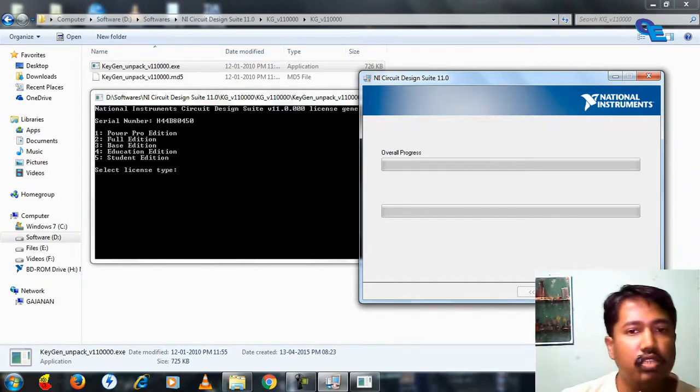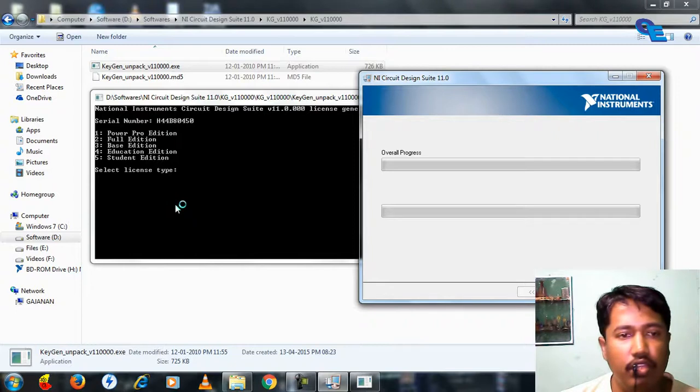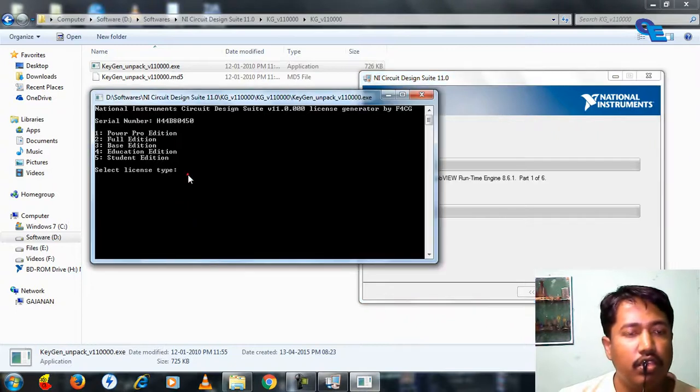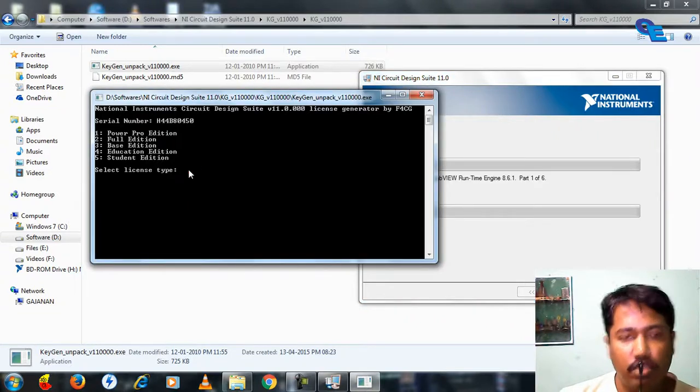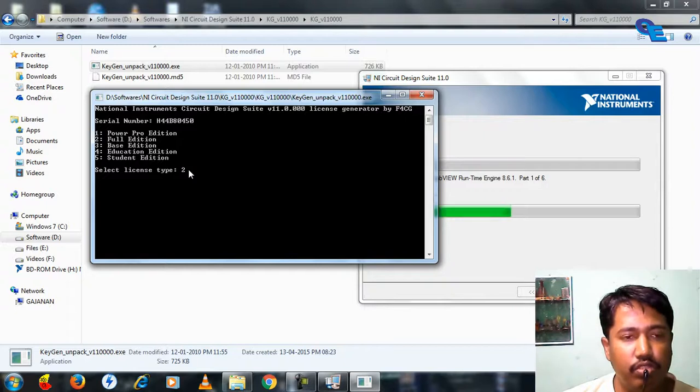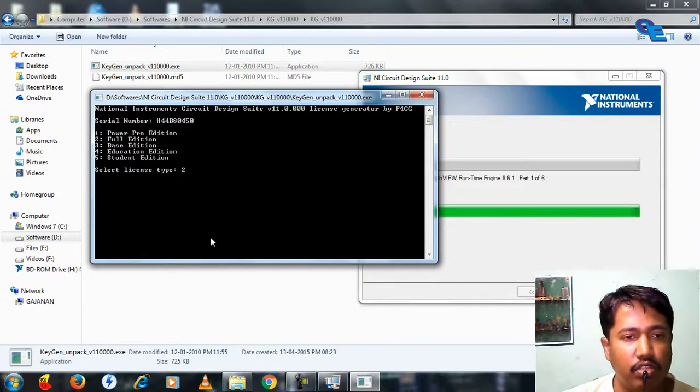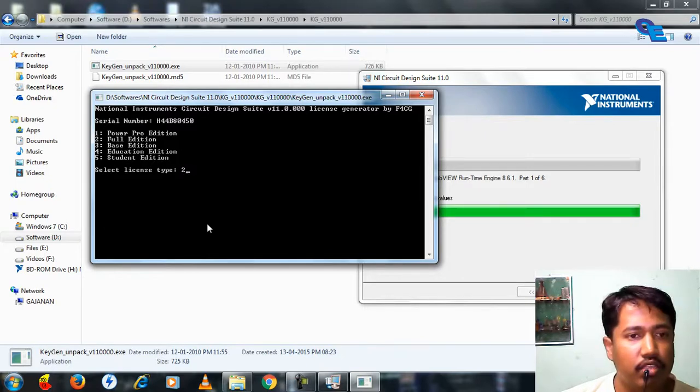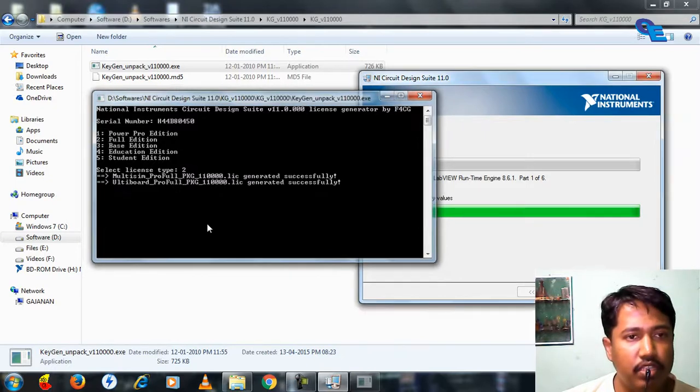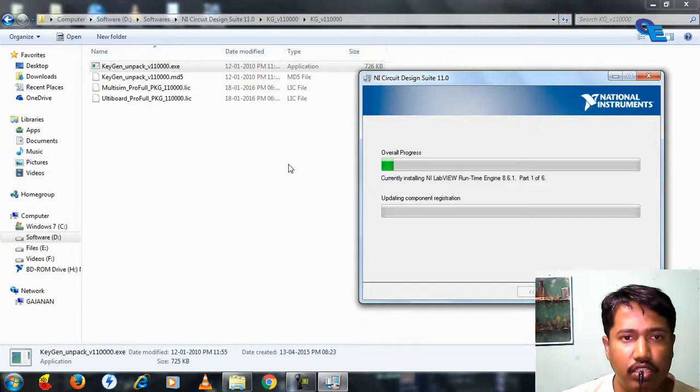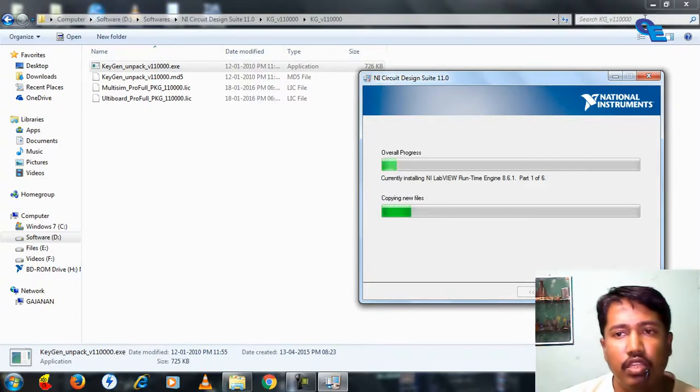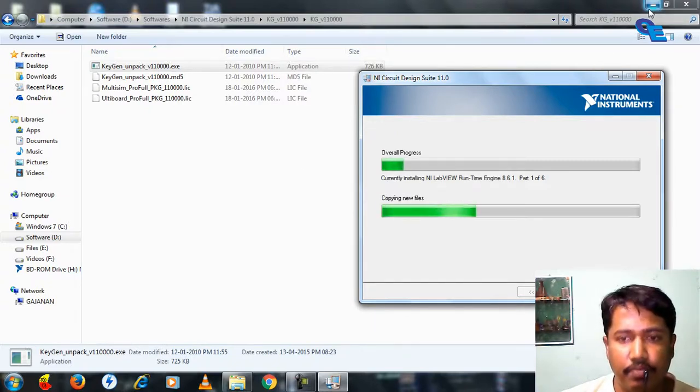This will install the software here. One more thing you have to do: select the edition you want to install. We've already specified this serial number in installation. Press enter here and you will get these two files, which you have to specify in license manager.